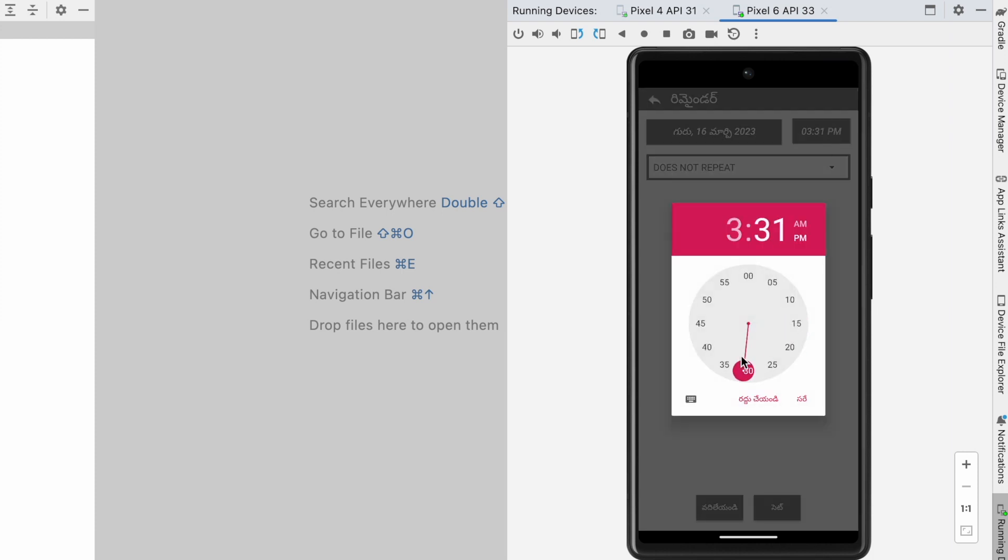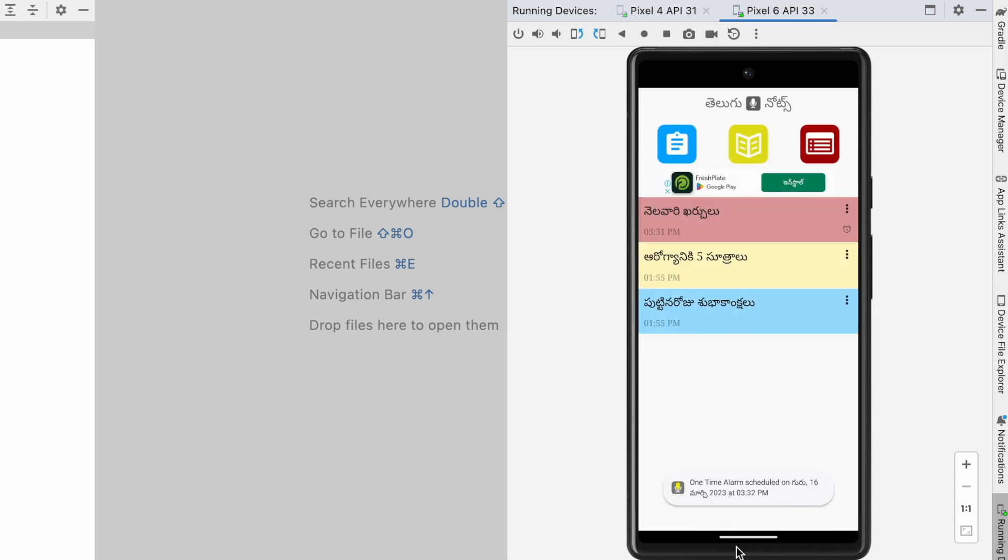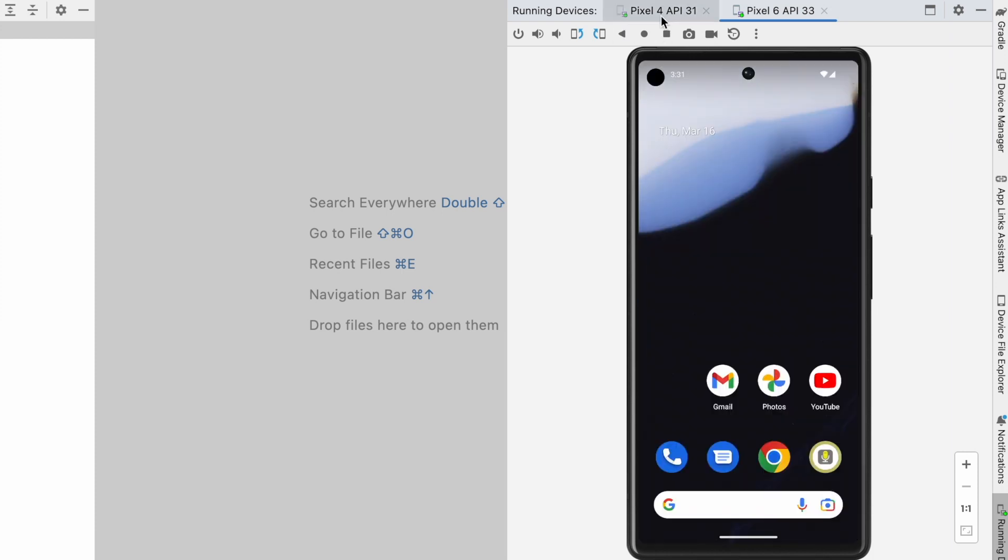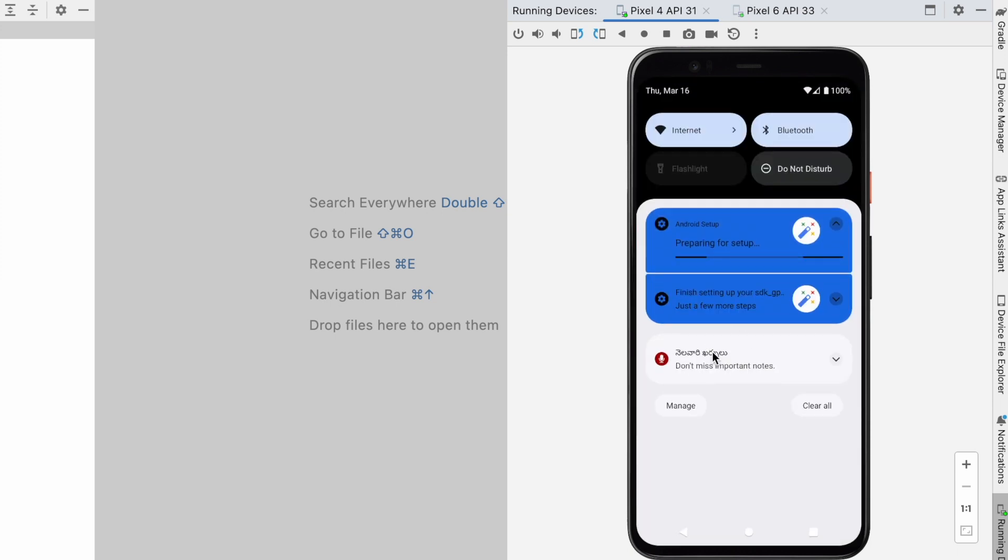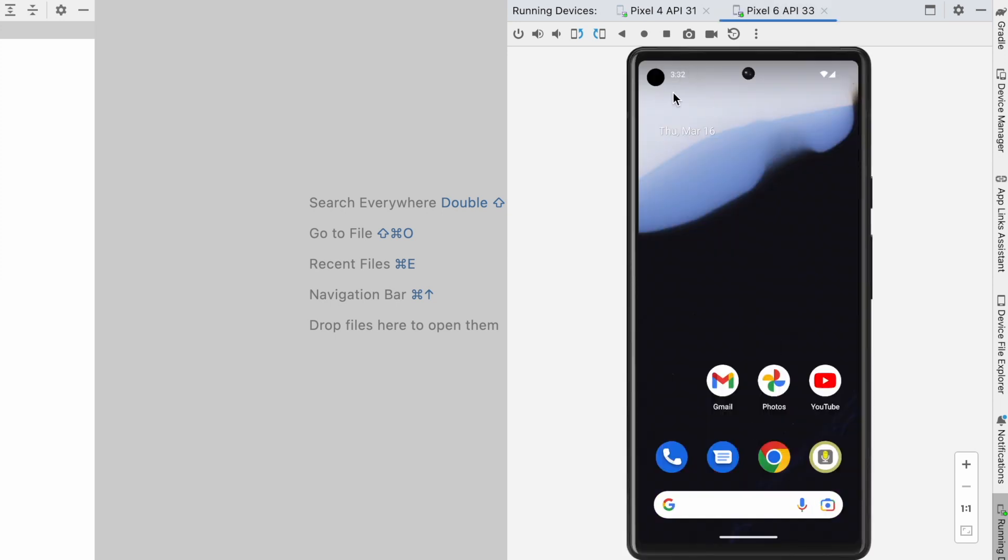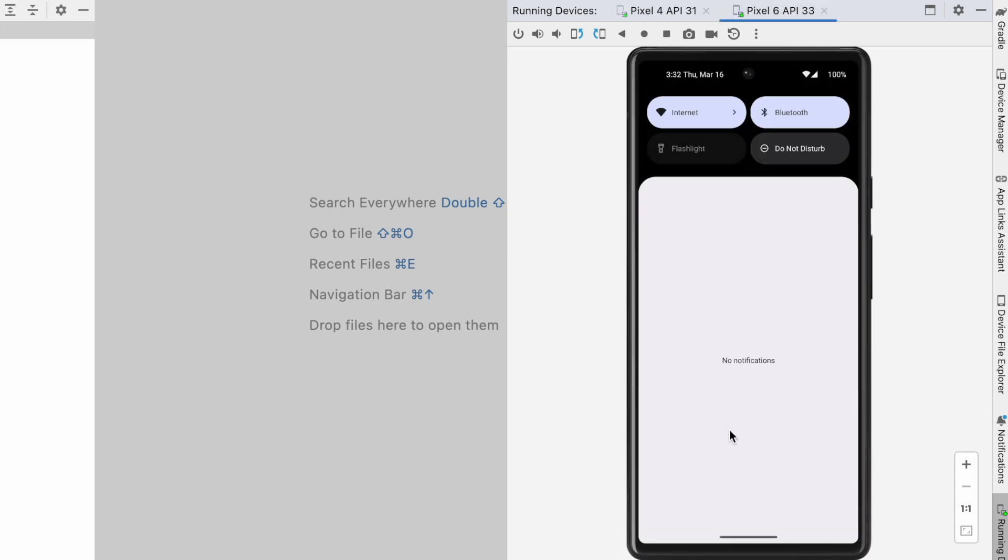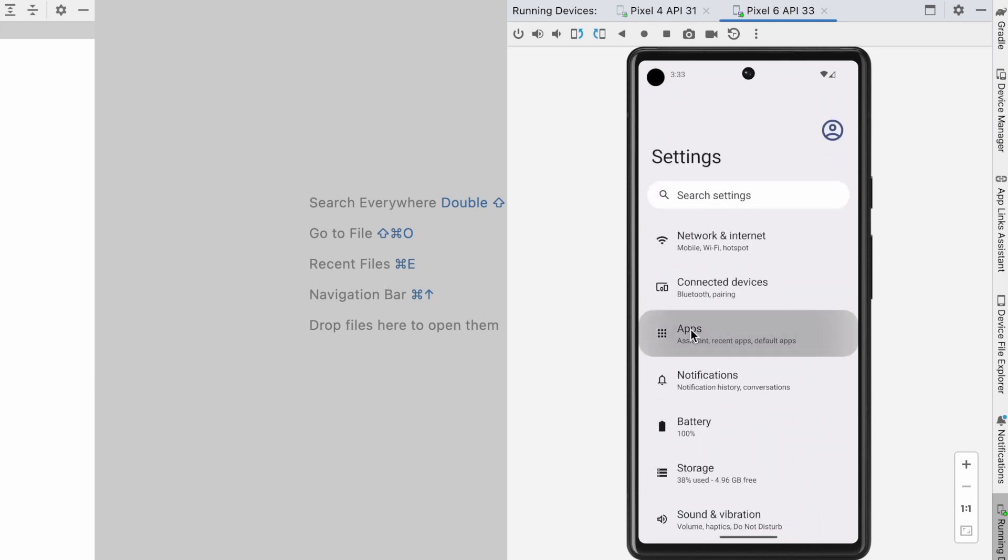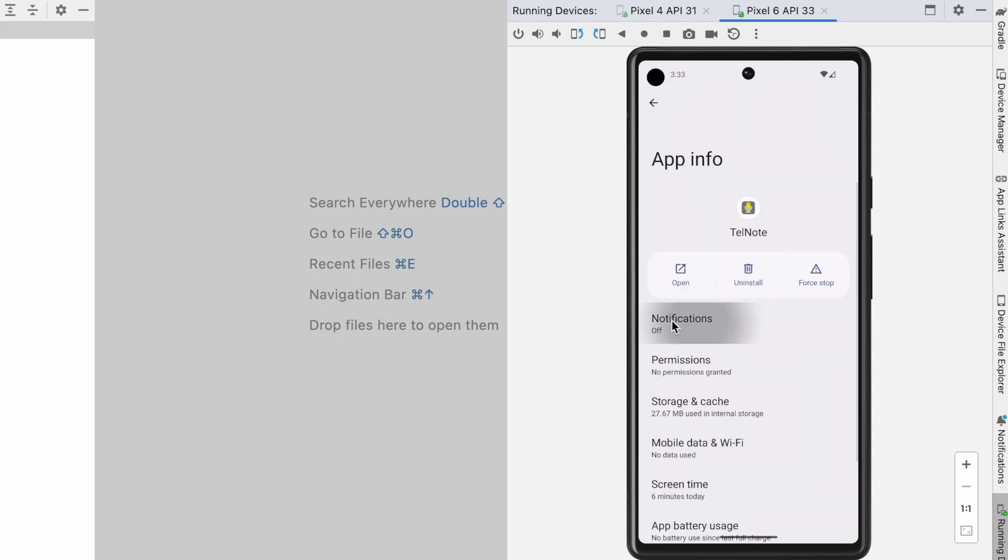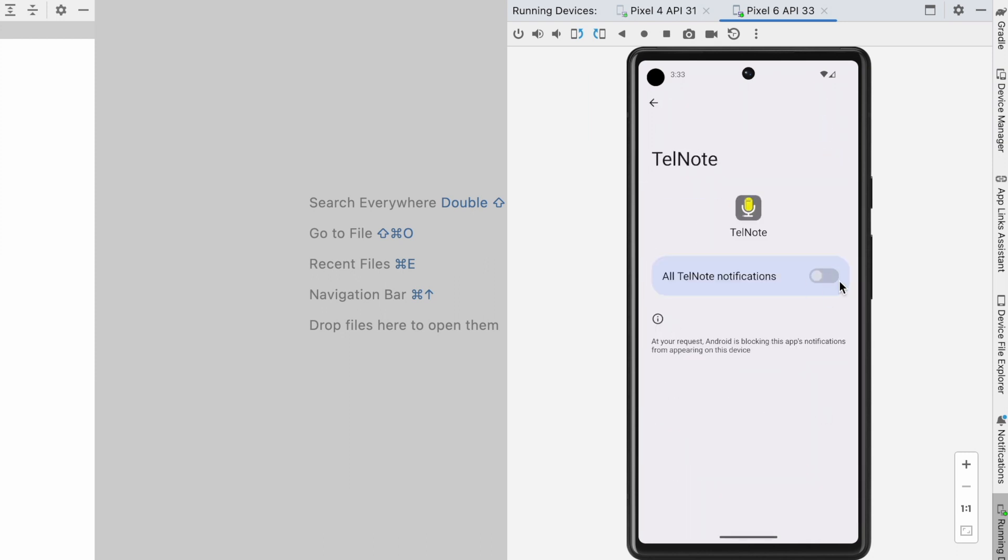If your app is not showing notifications on Android 13 devices but shows them on other Android versions, it means your app is missing notification permission. By default, your app's notifications are off on Android 13 or higher devices.